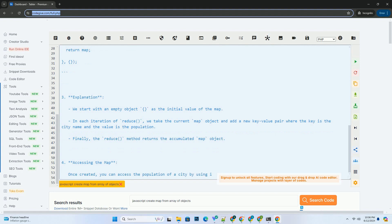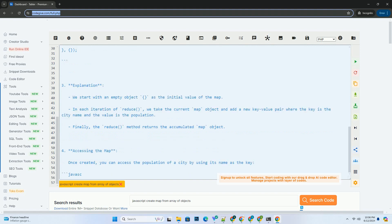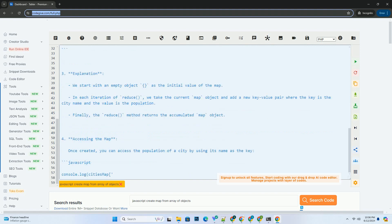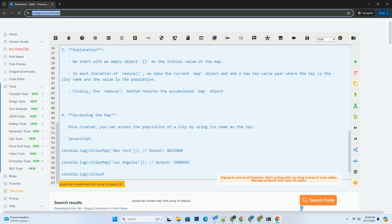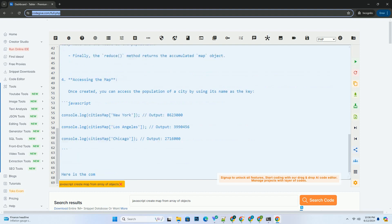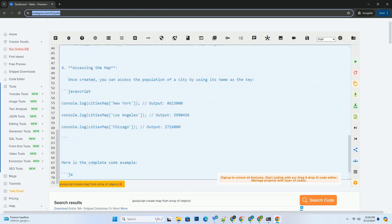2. Creating a map: we will use the reduce method to transform the array into a map object where city names are the keys and population numbers are the values.